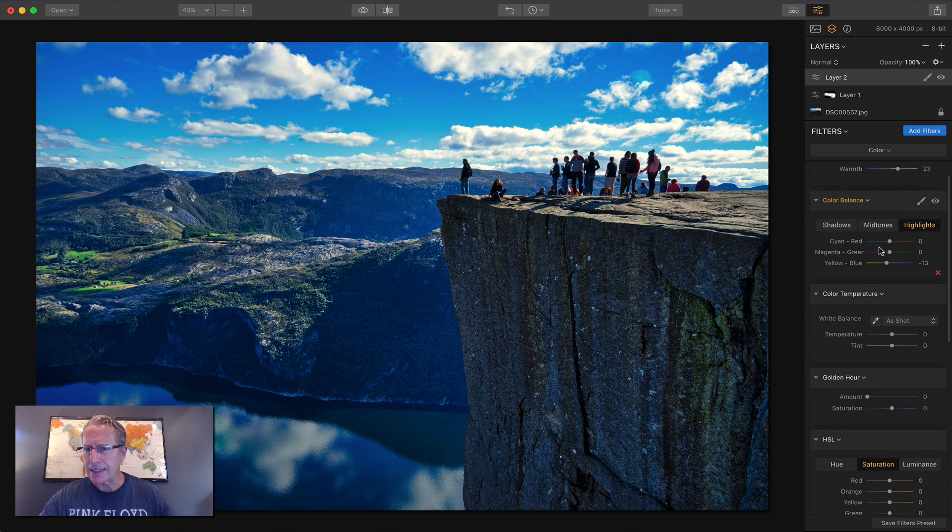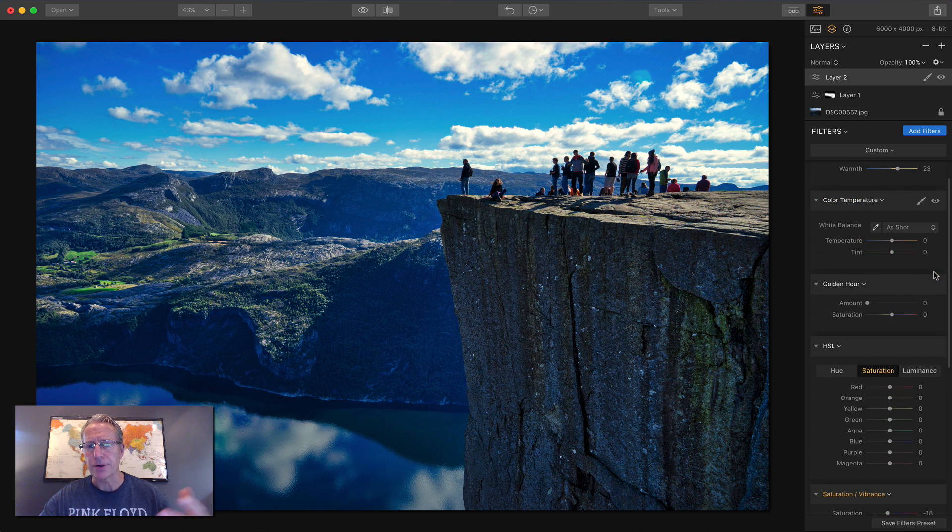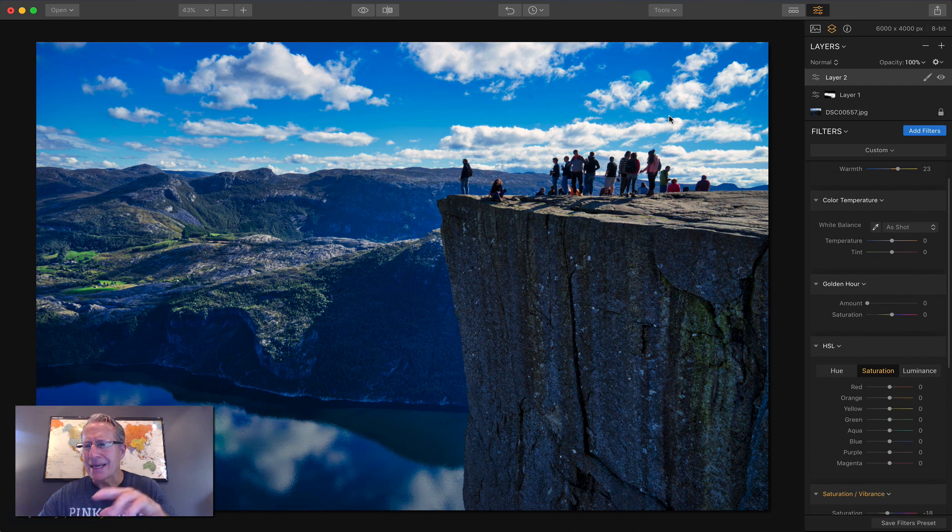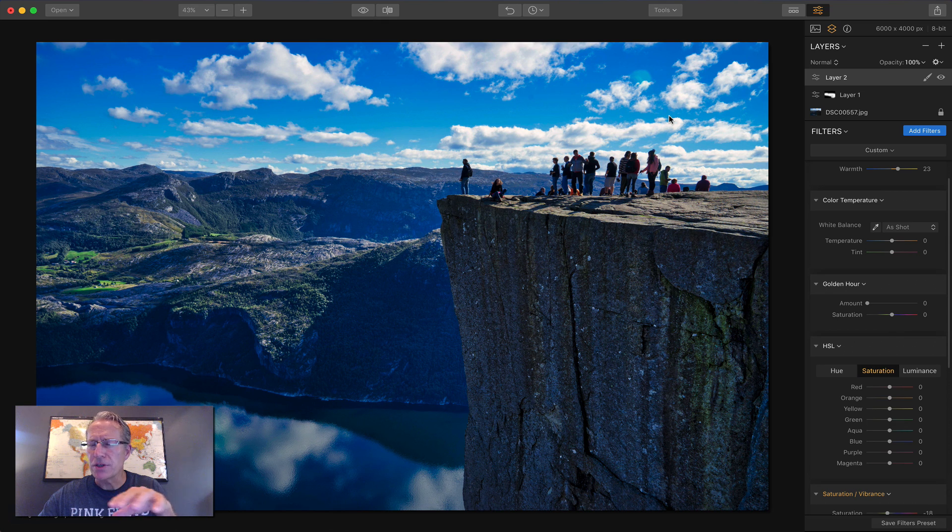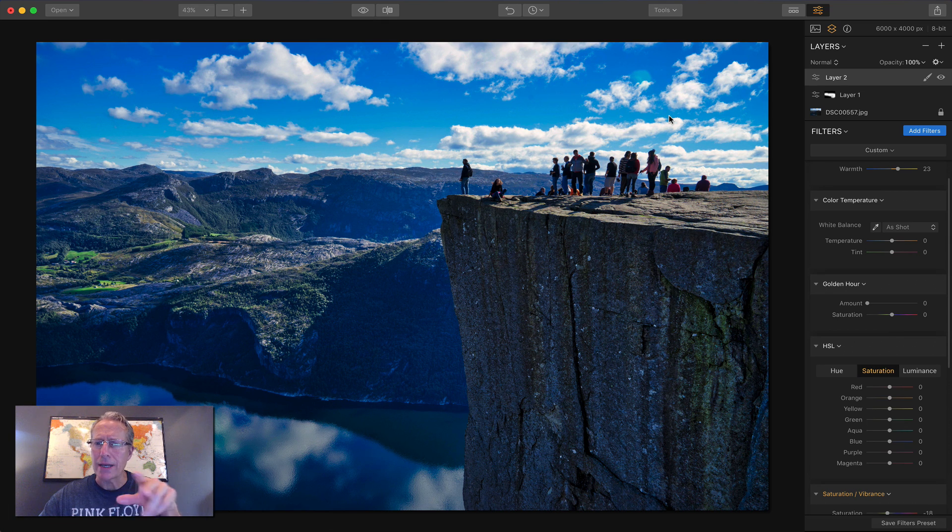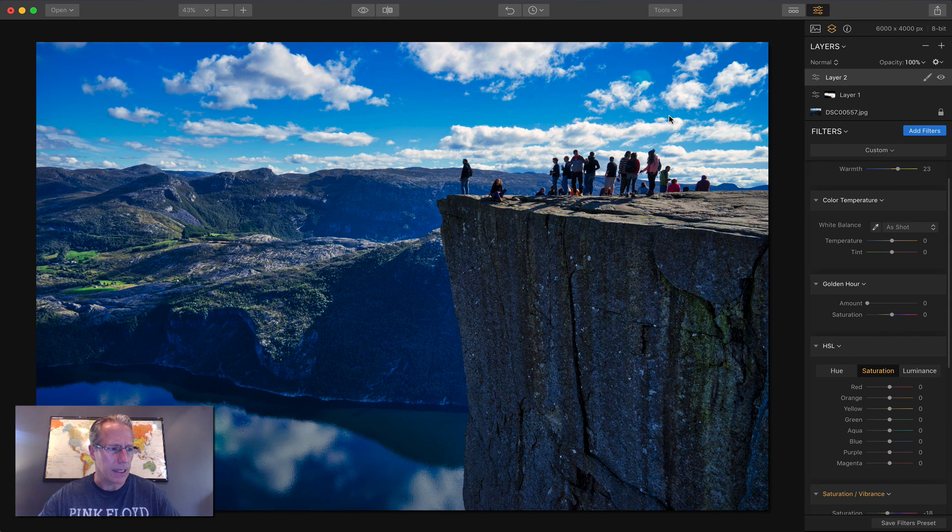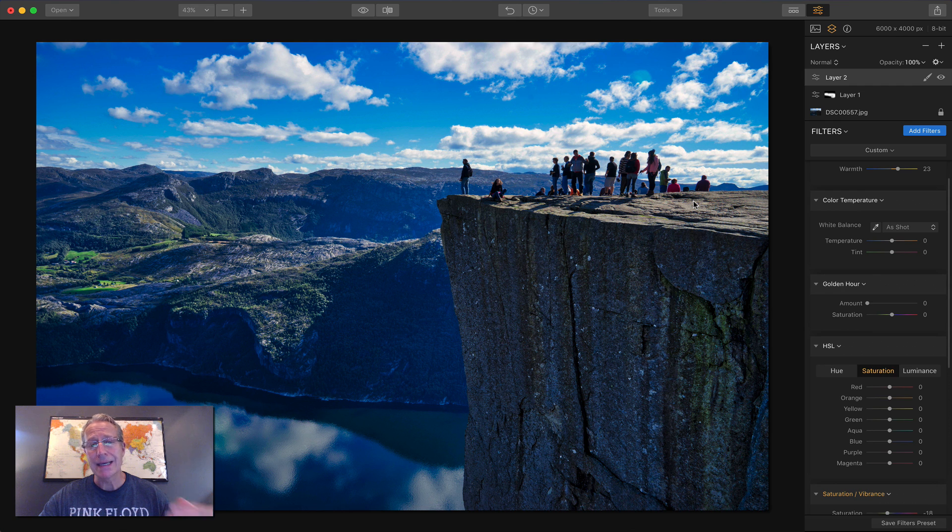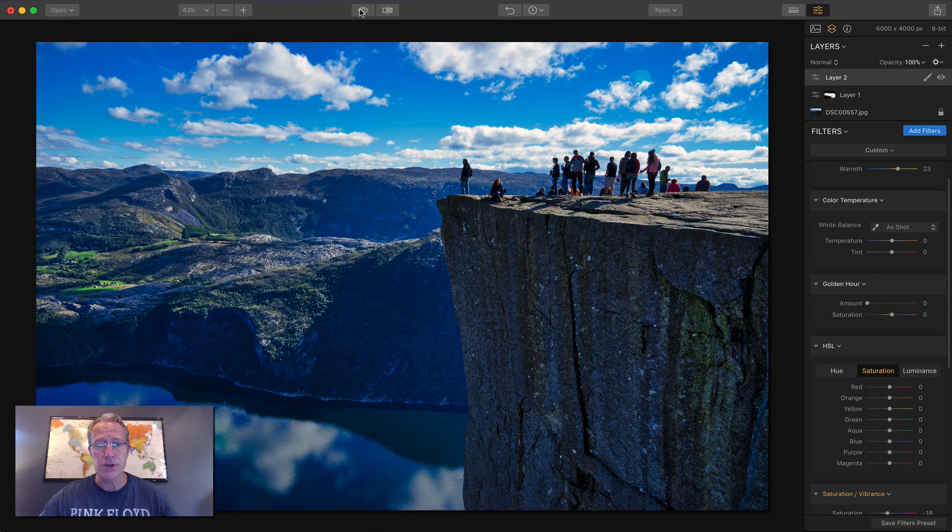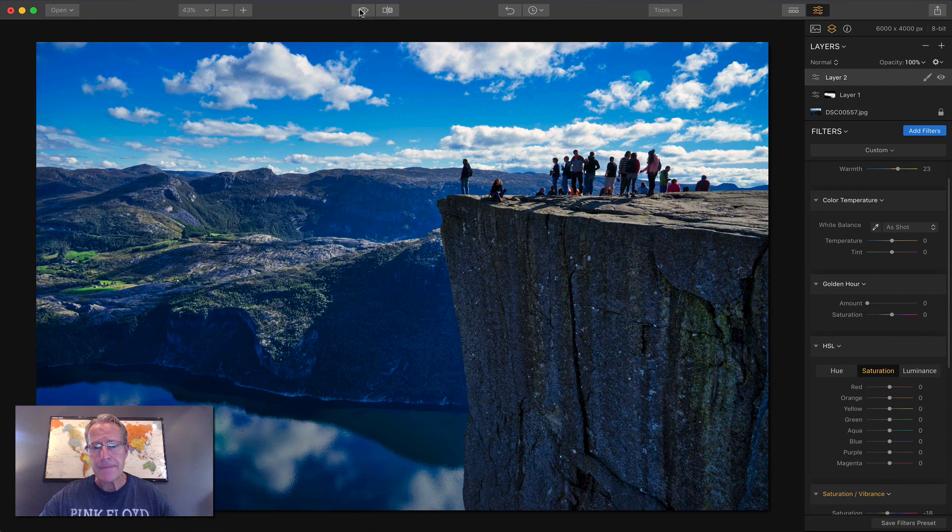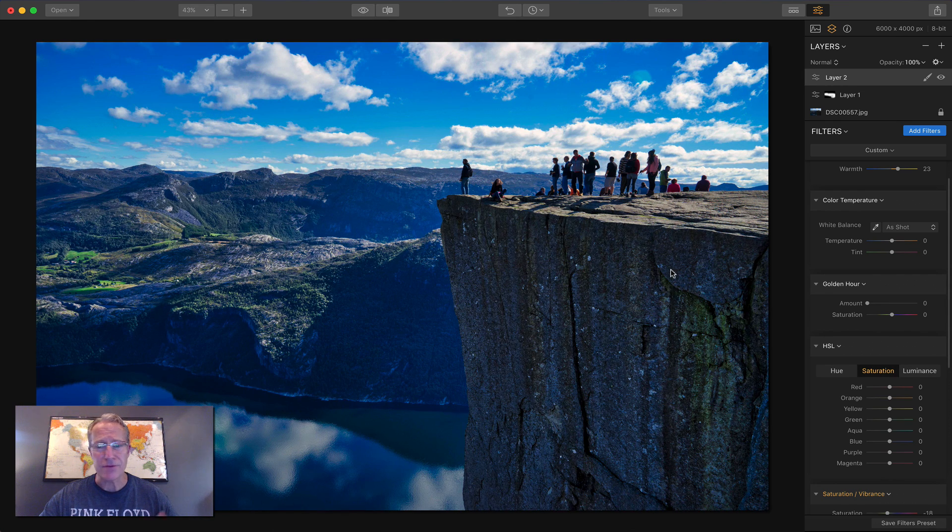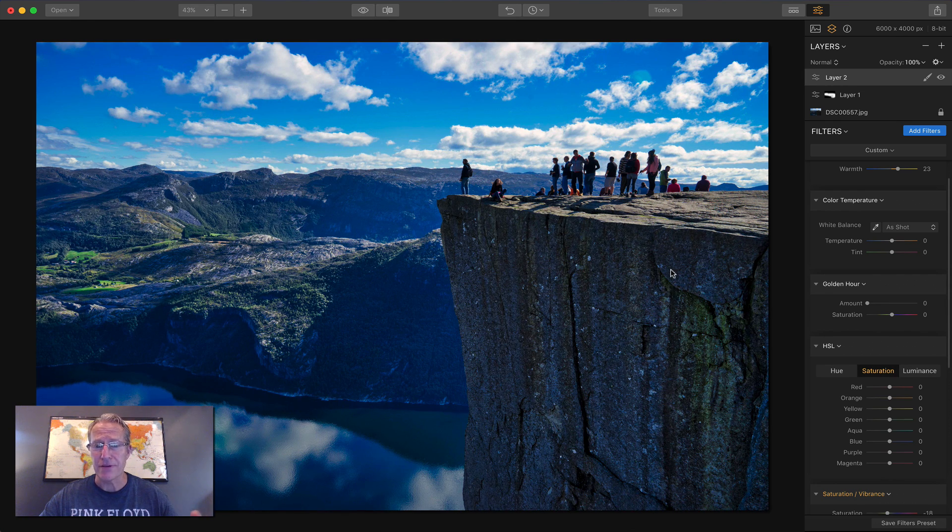So I think I'm just going to delete that filter. I don't really want it. It kind of put a little bit of too much of a yellow cast on the clouds. And I don't really like that. So that's really it. That's light detail and color. Let me show you the before and the after. Very different photo.